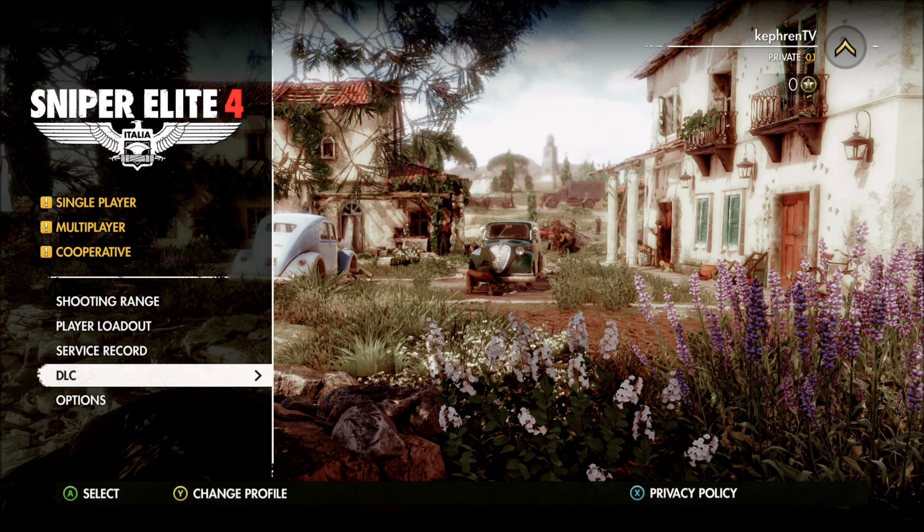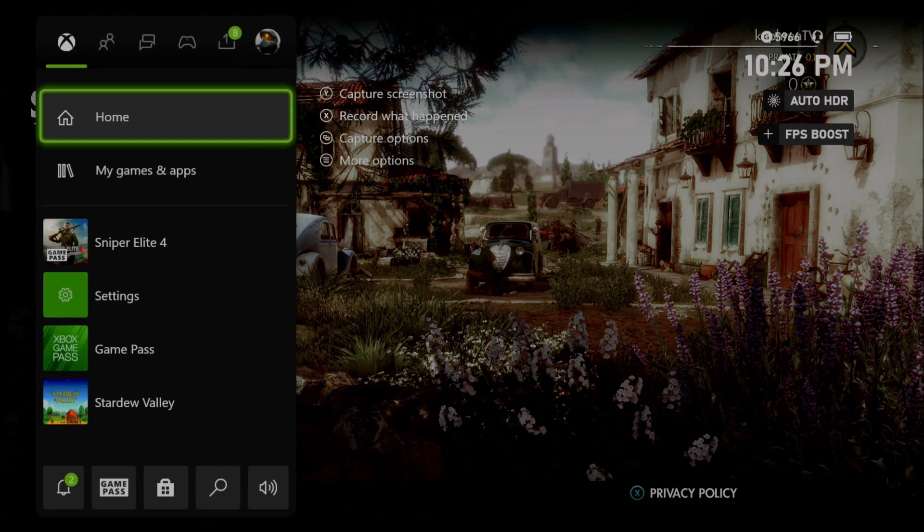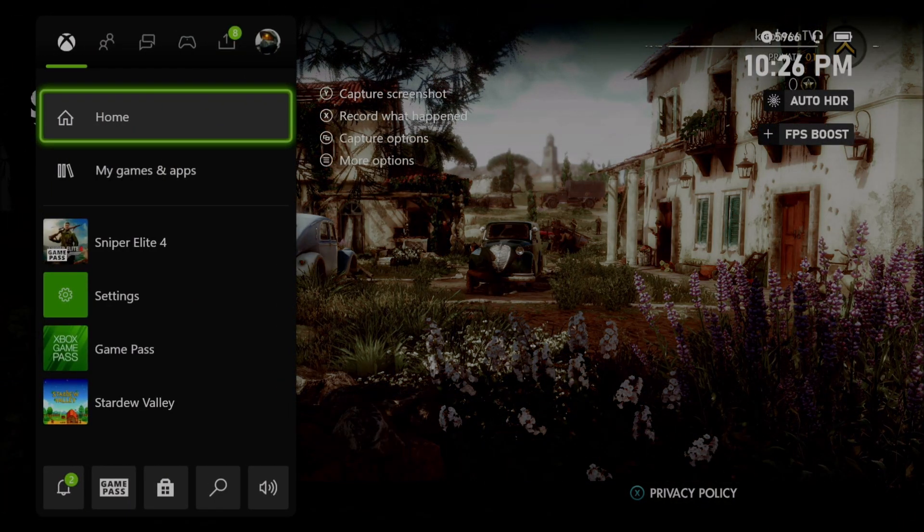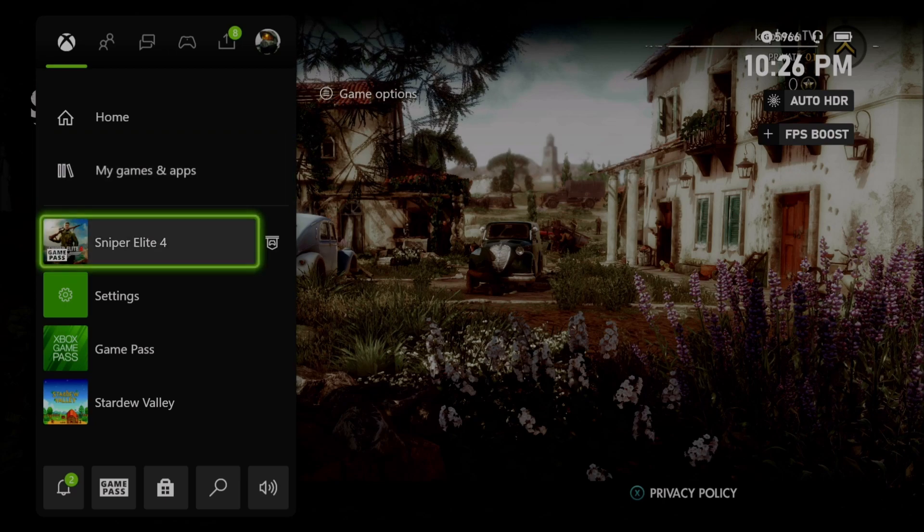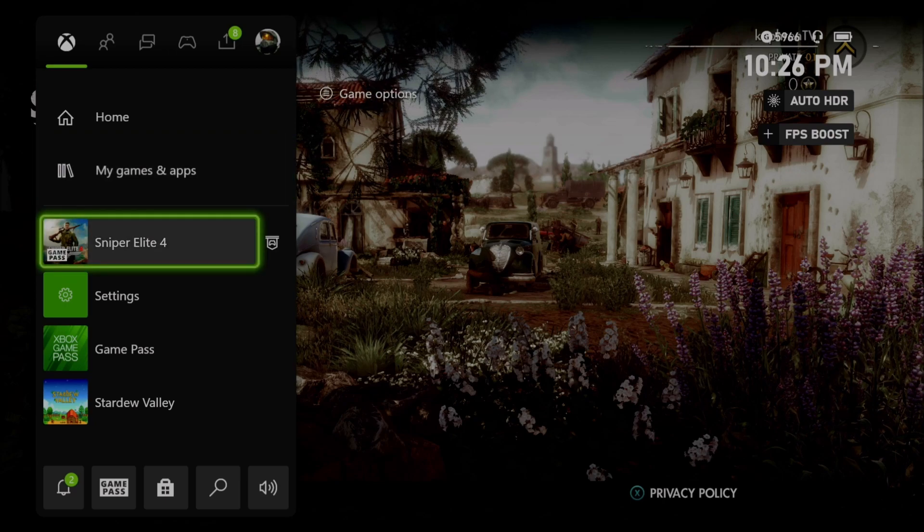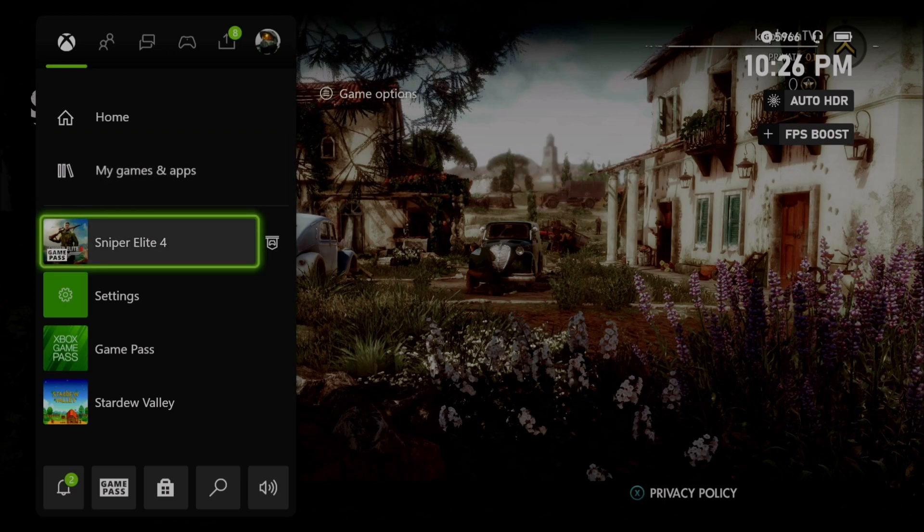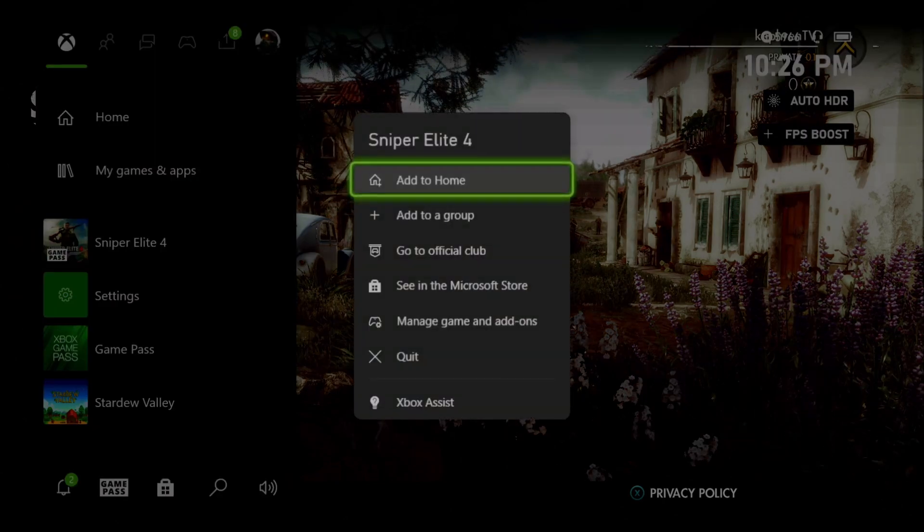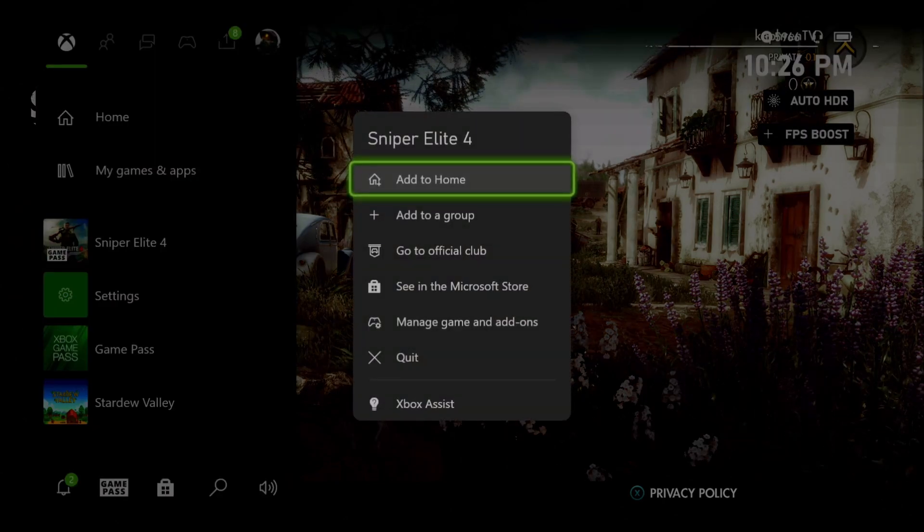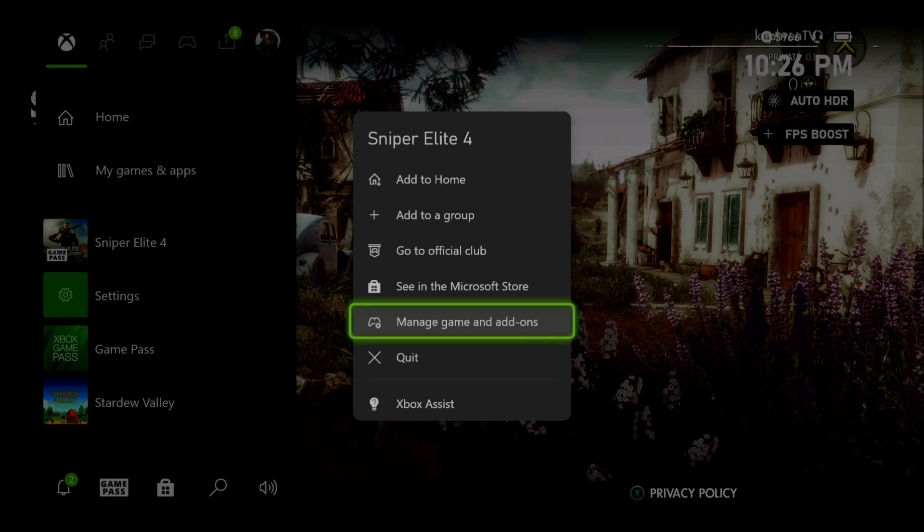So the thing that you need to do is press on the Xbox logo. After that, go to your game, press start, and then go to manage game and add-on.